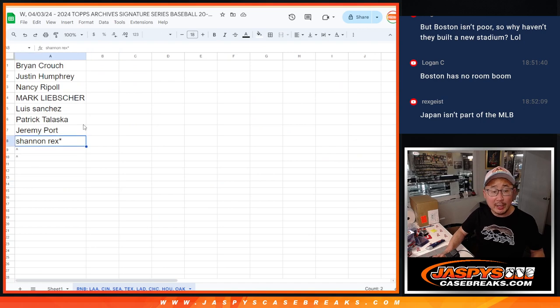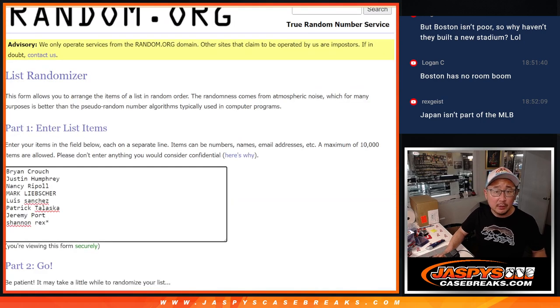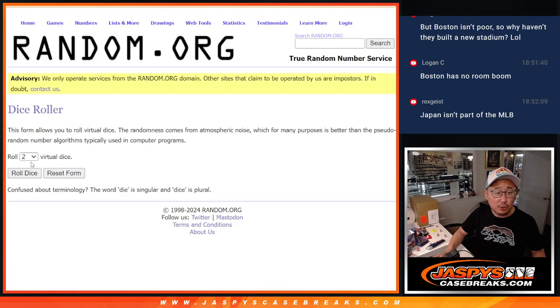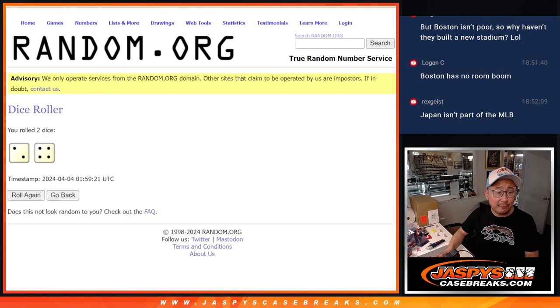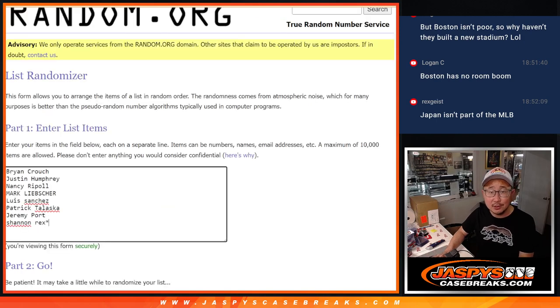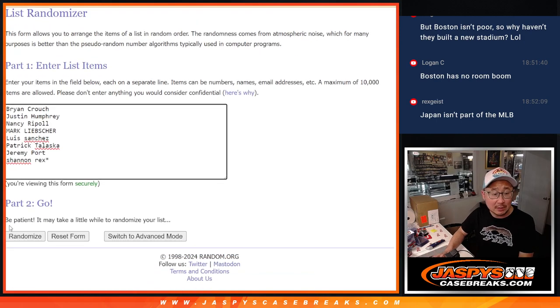Also giving away a couple extra spots. So let's do that dice roll first. So top two after six will get extra spots.